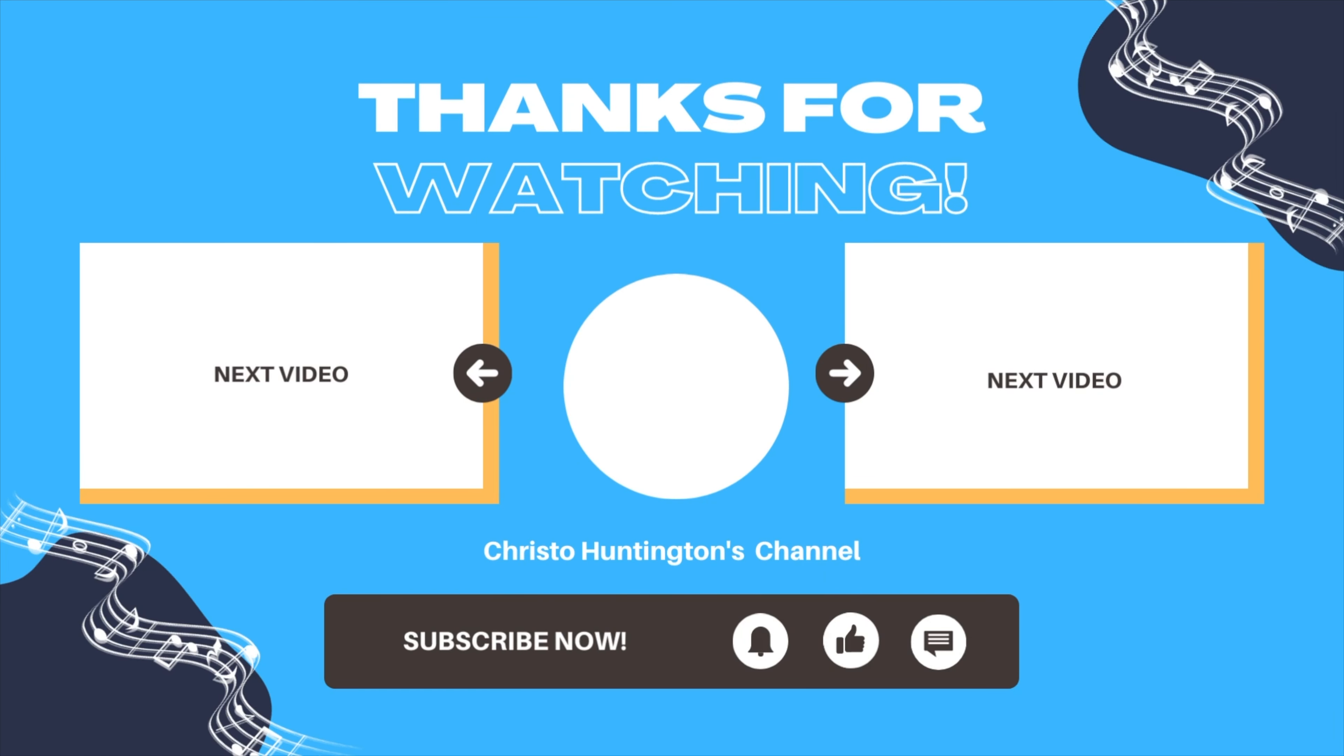Drop a like on this video if you're following along with my pedal steel journey, or if you knew the basics of tone bar pressure I mentioned in this video.